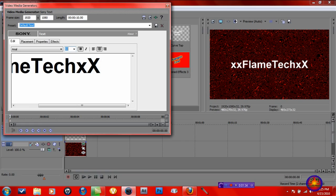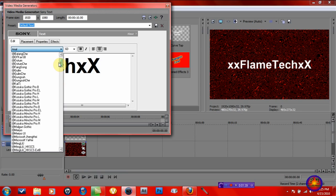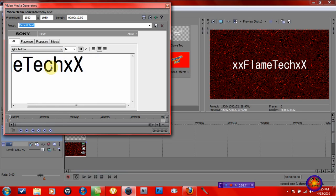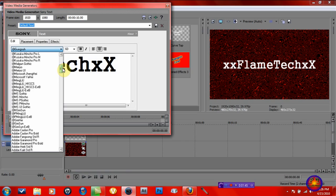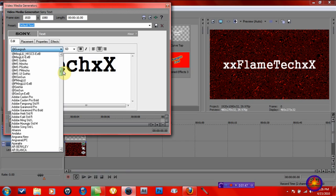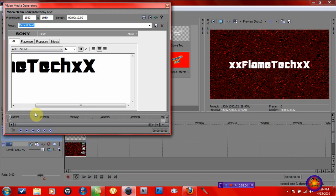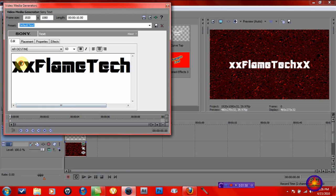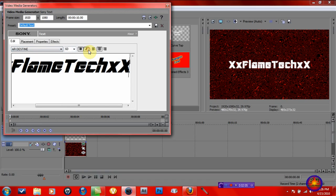Next what I want to do is get a nice font. I'm going to use AR Destin — I like this font, it gives a nice tech look. Let's see — Italic, no, I'm not going to keep Italic. I'm going to make this maybe 65 — that would be good. Perfect.